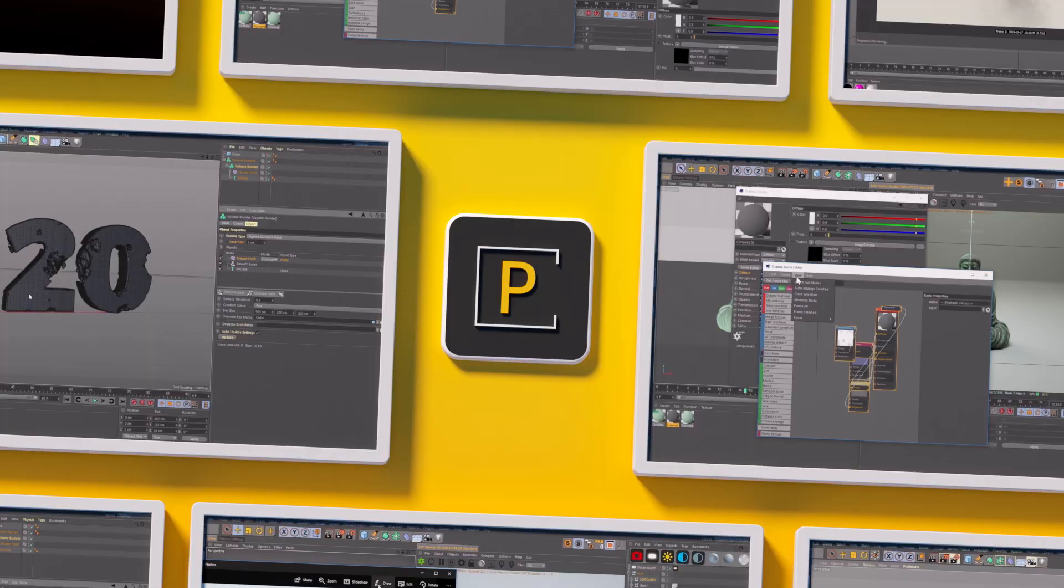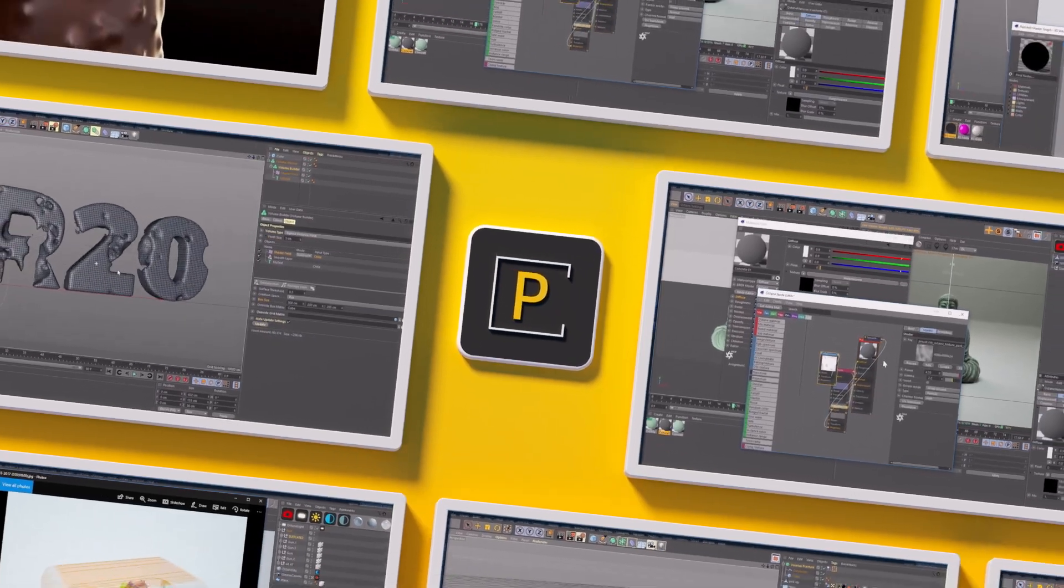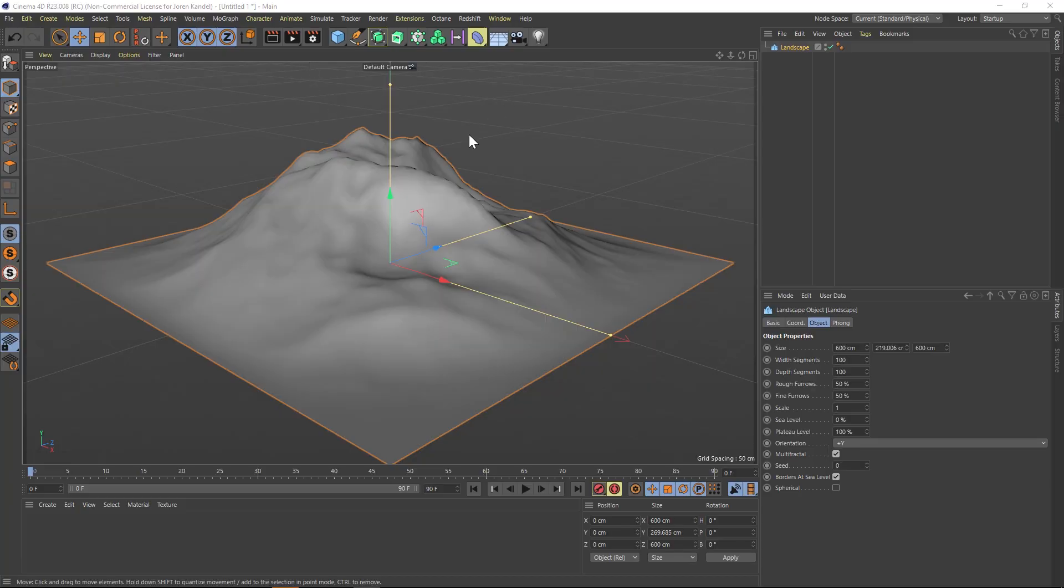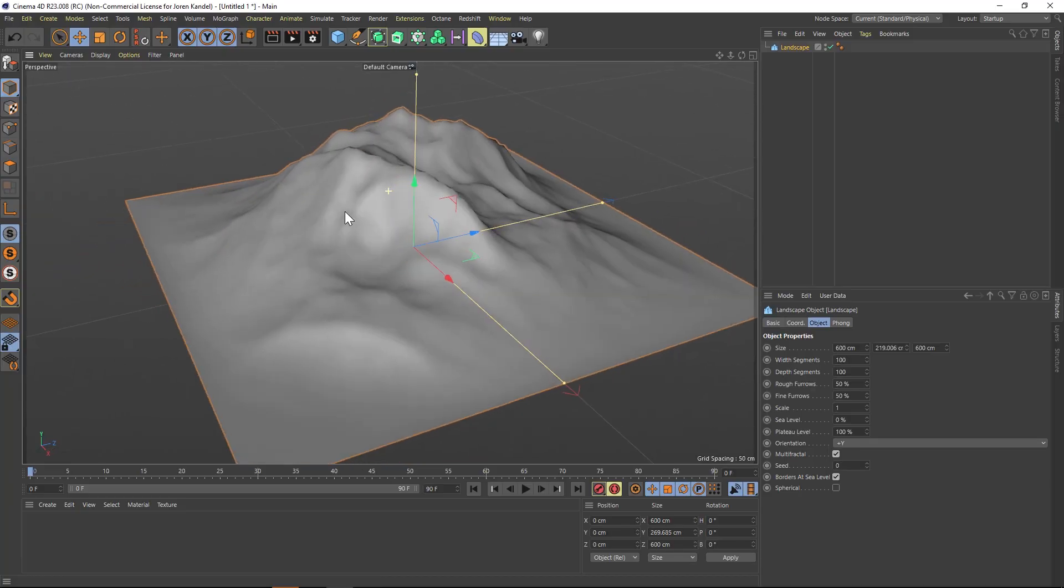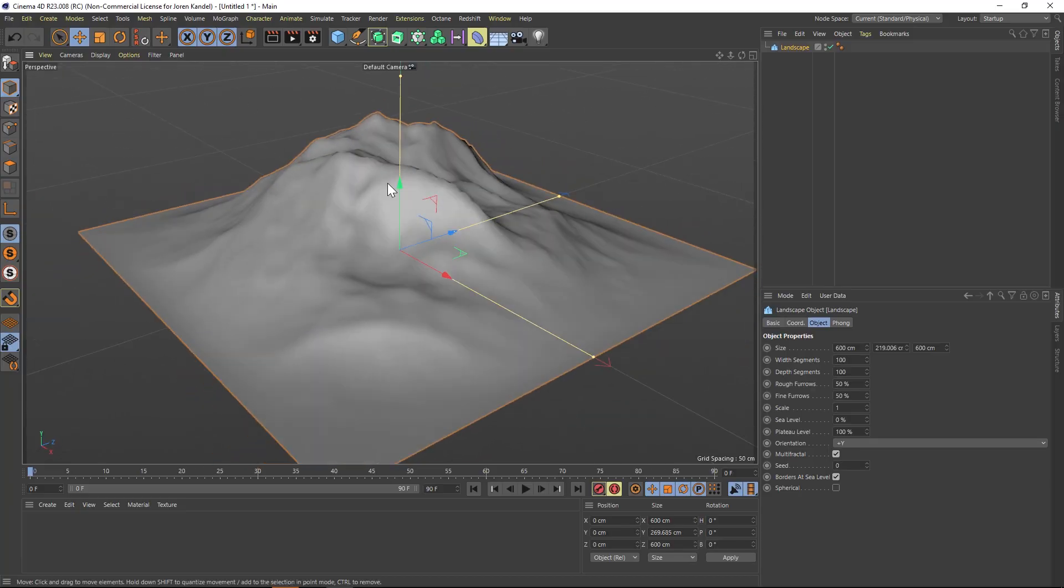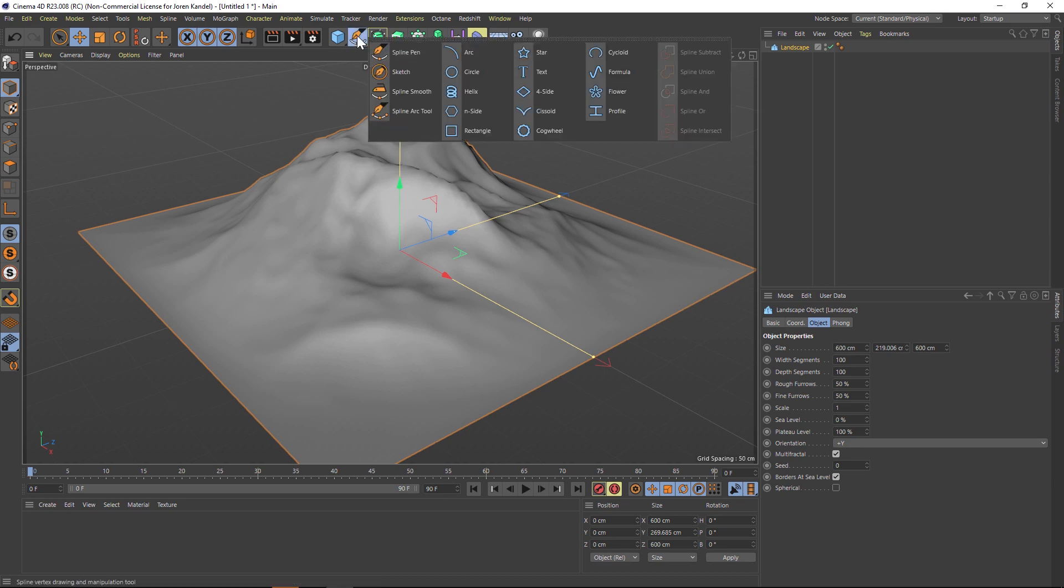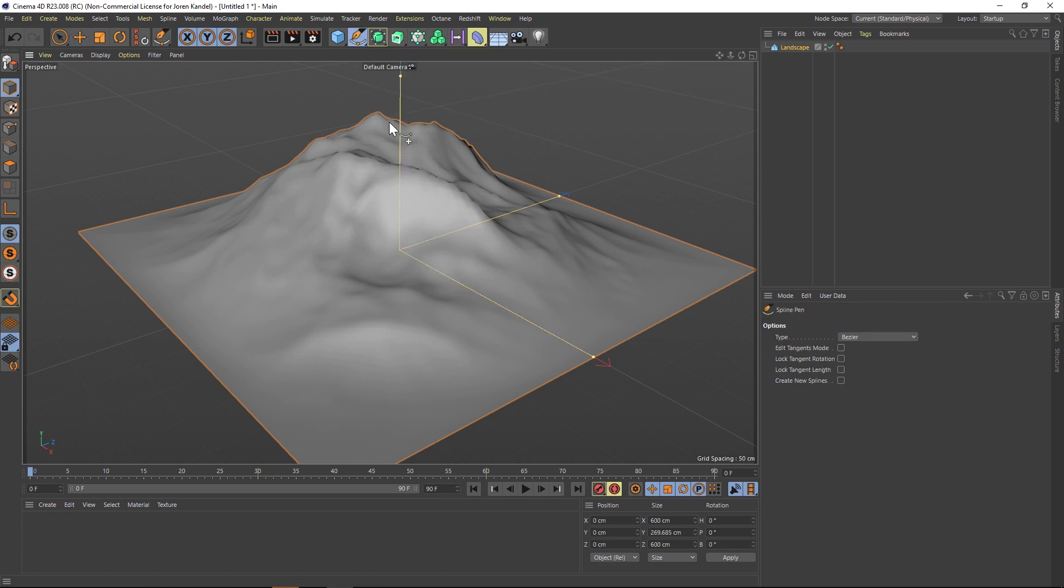Hey, what's up everybody. Hope you're having a good day. I have a really quick tip, just a simple thing that maybe you didn't know about. Let's go to our pen tool and